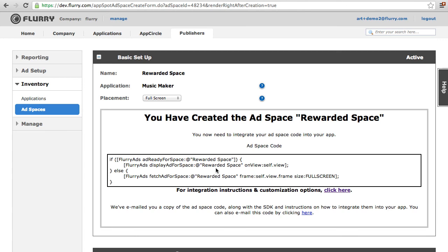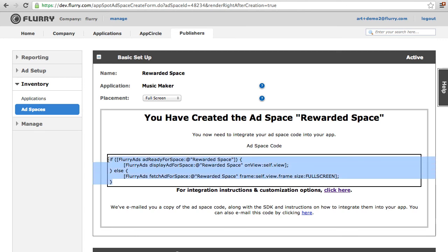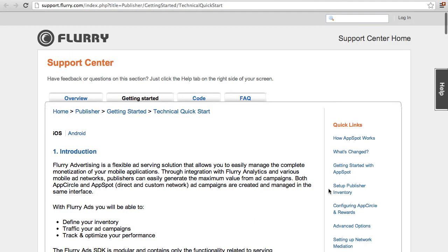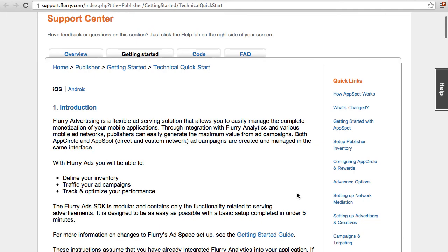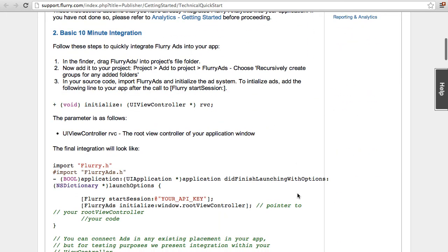On your screen, you will see the code representing your ad space. Place this code in the appropriate view in your app. Also, make sure you are using the latest Flurry SDK, which is automatically emailed to you. You can find more information about how to integrate this code at support.flurry.com.